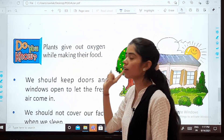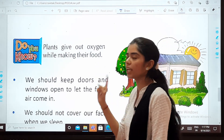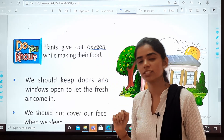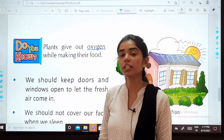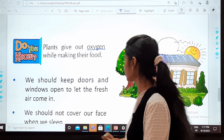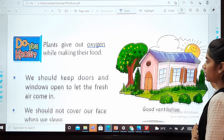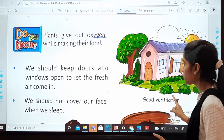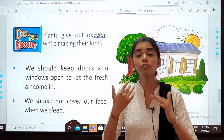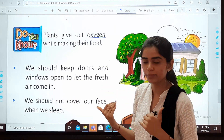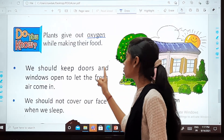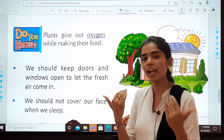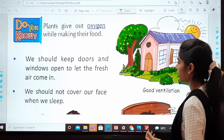Plants give out oxygen while making their food, and oxygen is necessary for living things. We should keep doors and windows open to let the fresh air come in.